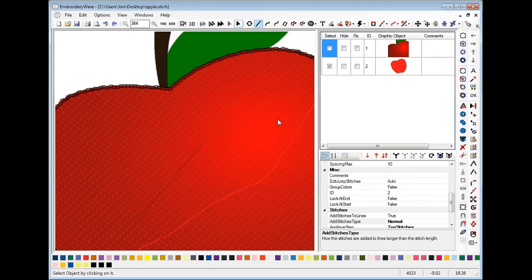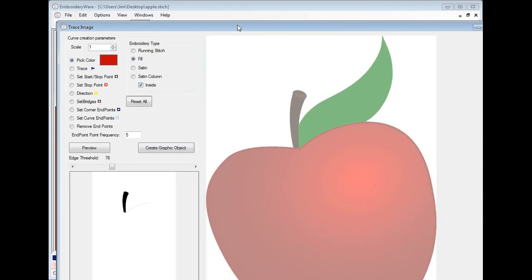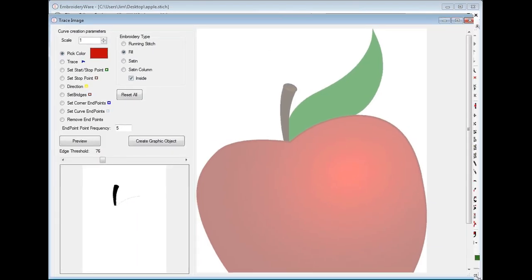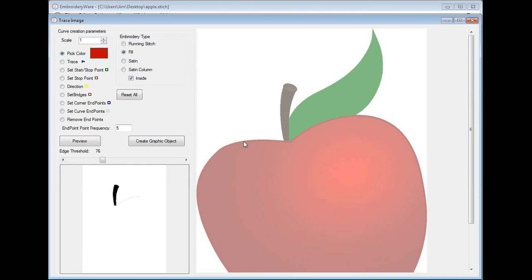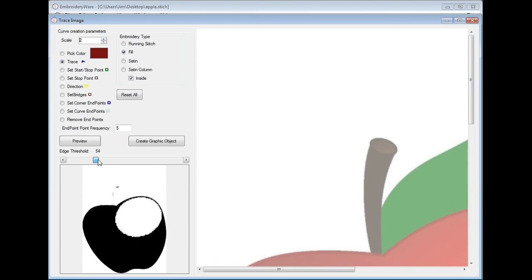When I showed you that first example, I didn't pay any attention to the endpoint frequency in the trace dialog. You can see there are tons of endpoints. If you look at the dialog, the trace frequency was set to five, which means every five pixels it puts down an endpoint. Depending on your graphic, you might not have a lot of pixels or might want to use that frequency, but we have a fairly high density graphic here, so we're going to want to use something less. We'll go ahead and choose a lower endpoint frequency.